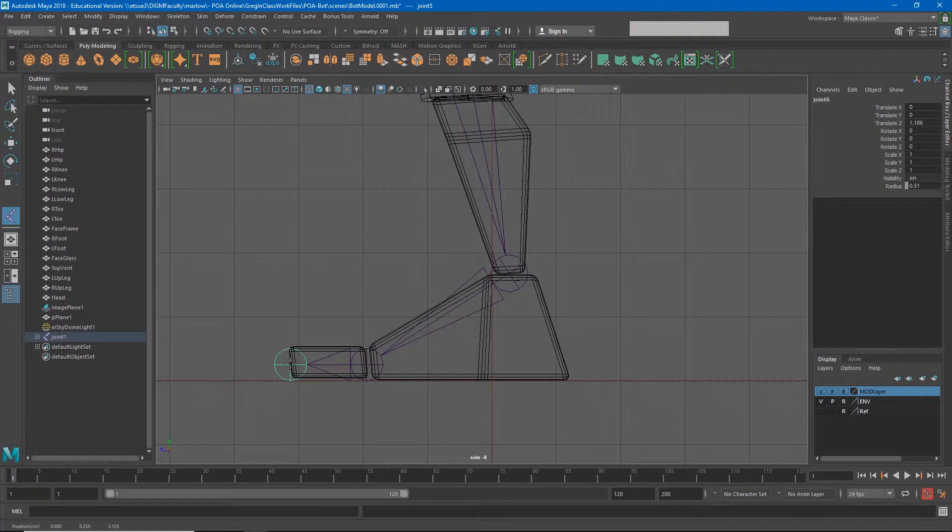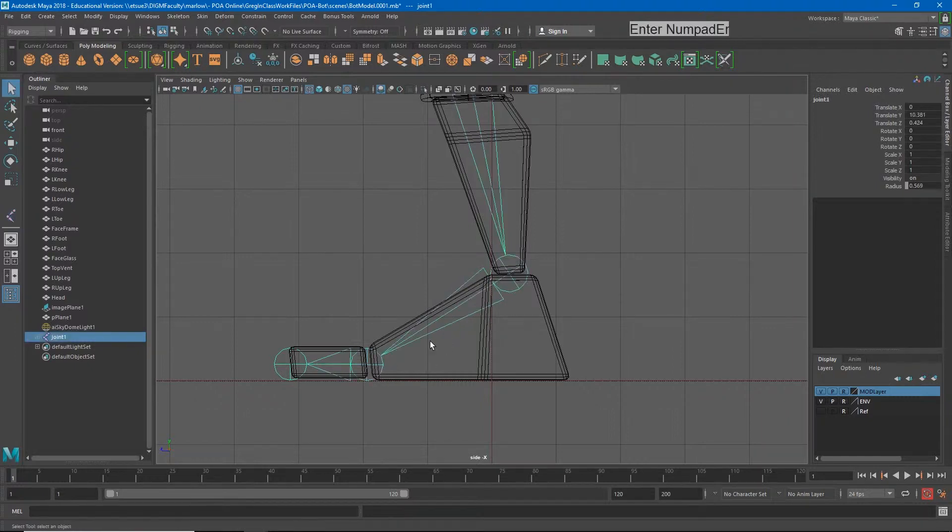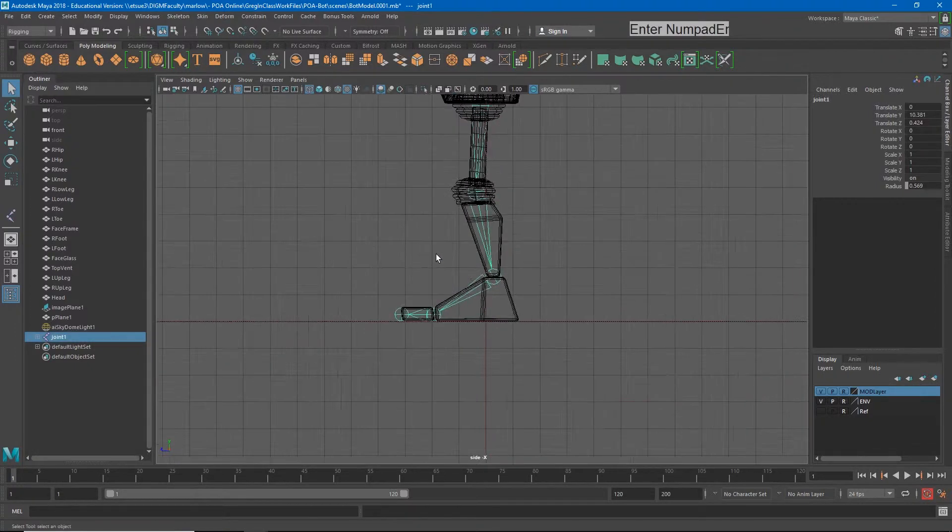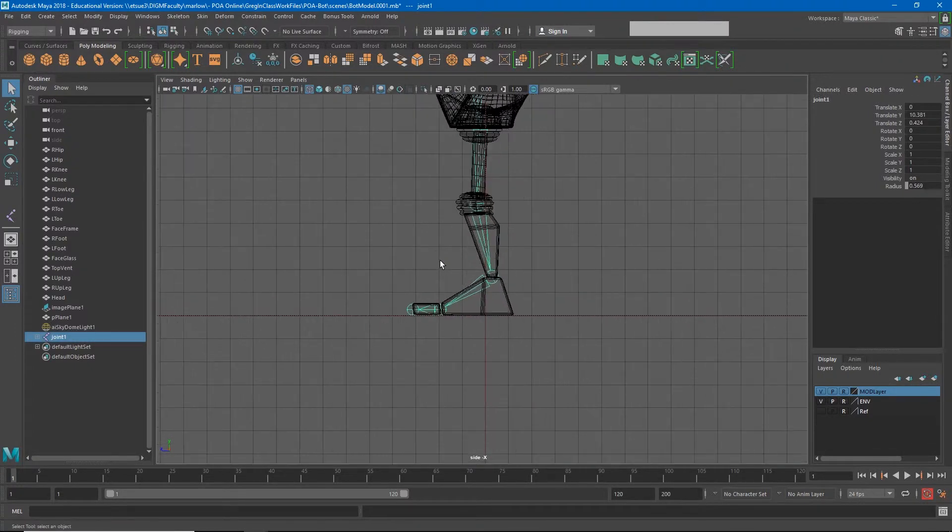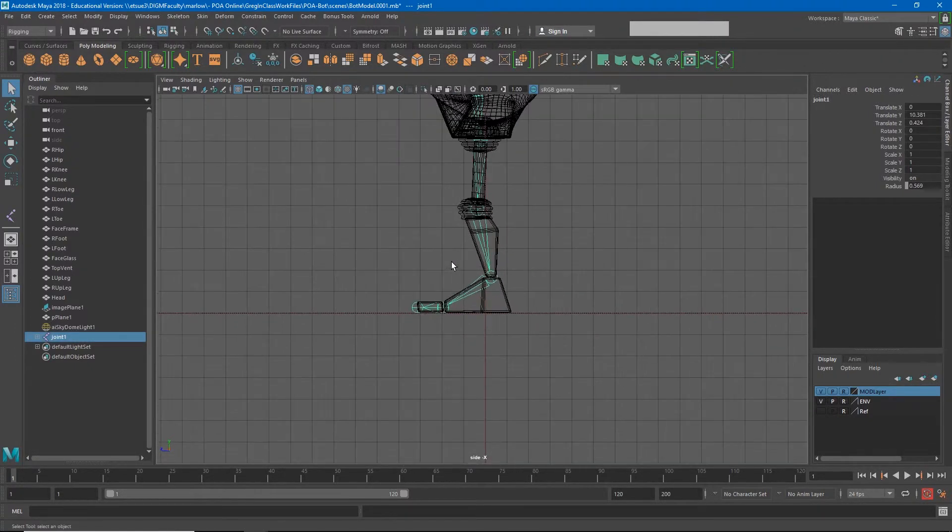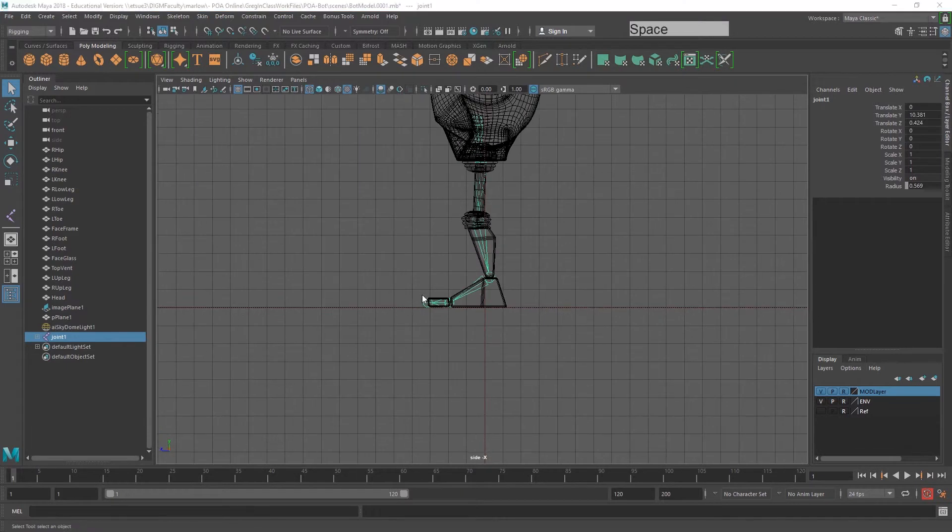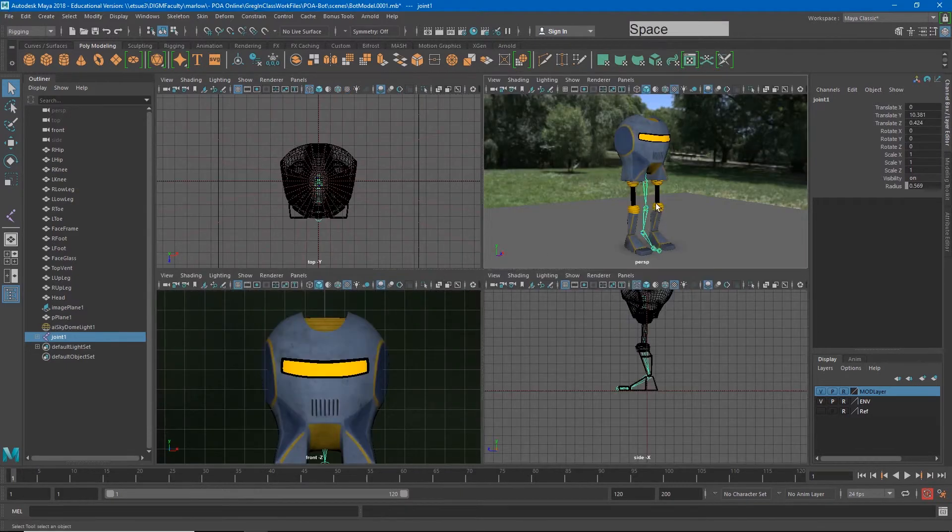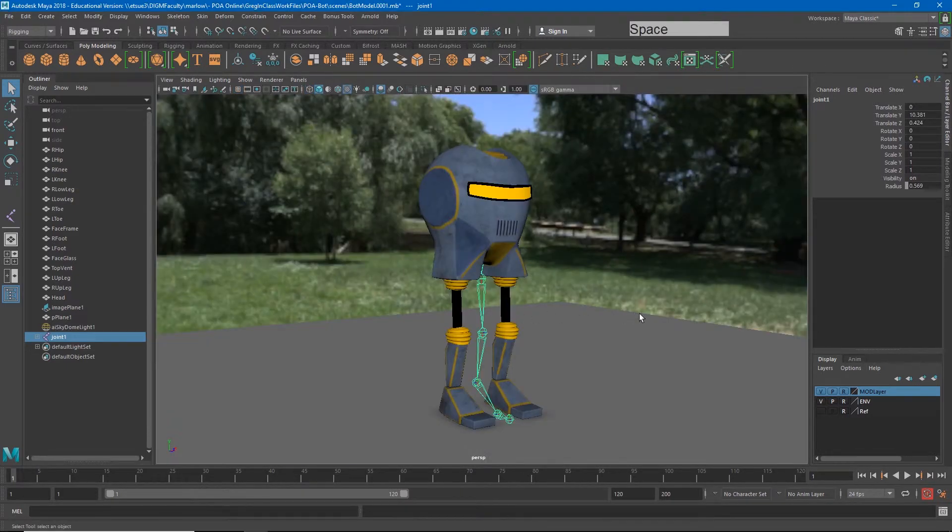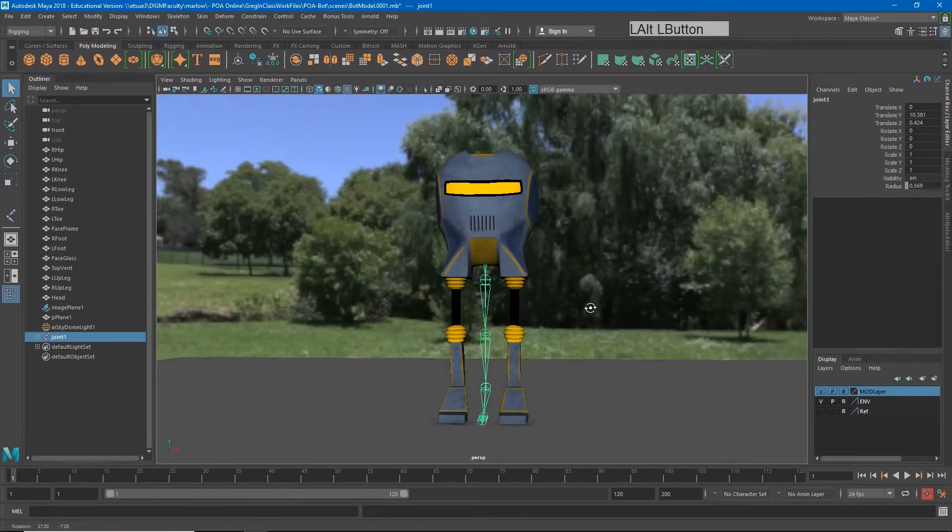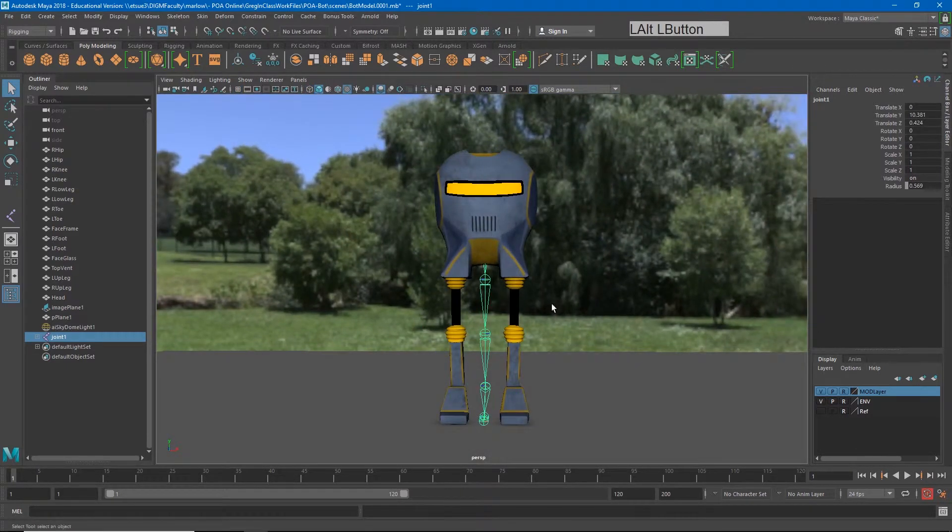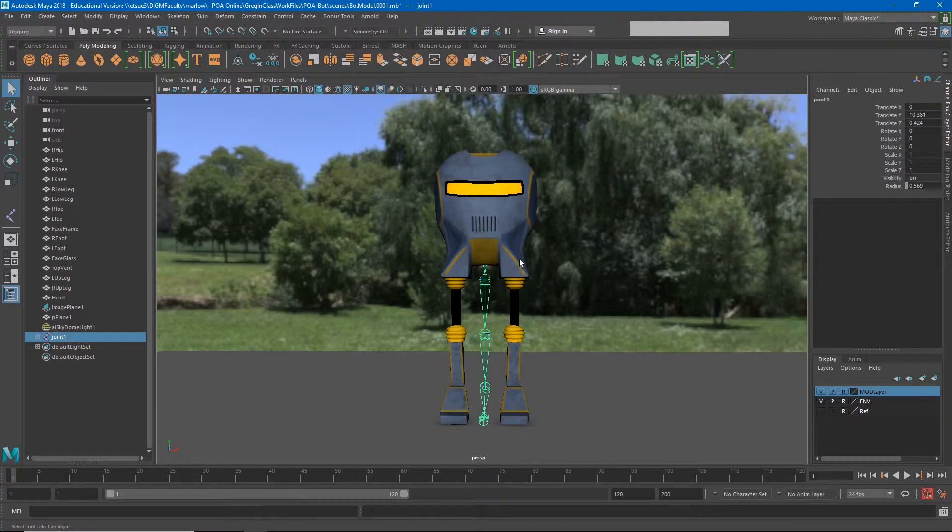Frankly this joint isn't necessary, but it helps in terms of being able to visualize what direction the toe is pointing. So once I've done that I have all of the joints I really need for one leg. But if I go back to my perspective view you'll see that it didn't really line up with where I wanted it to on my character.